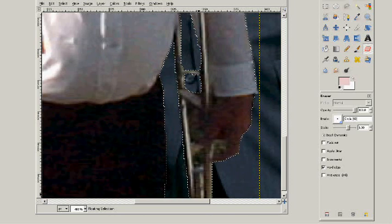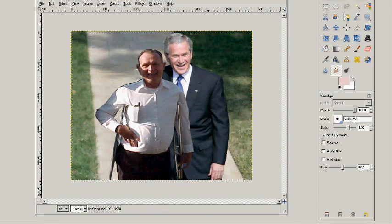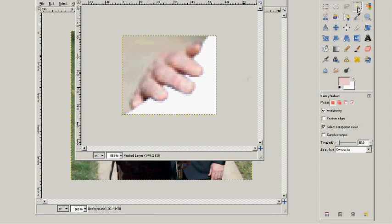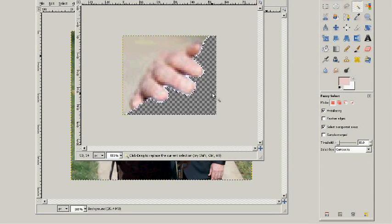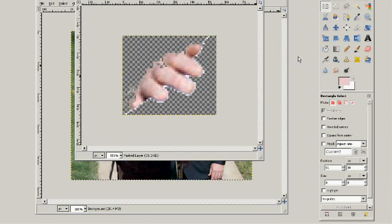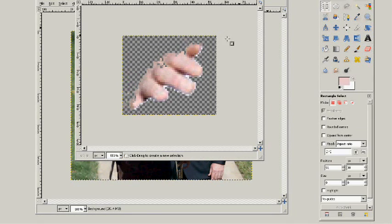I went ahead and worked on all the other areas. Now I'm going back to the president's hand, where I had saved it earlier. I'm using the fuzzy select tool here — it grabs and selects everything. The checkerboard that you see represents a transparent background. Think of it as the hand being painted on a clear piece of glass and I'm removing the paint from the glass around the hand. Now I'm going to select the hand and copy it.